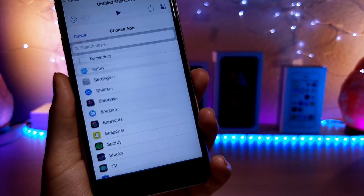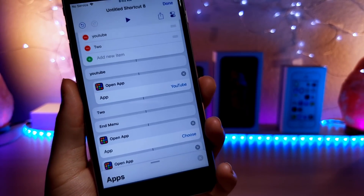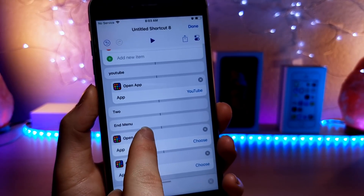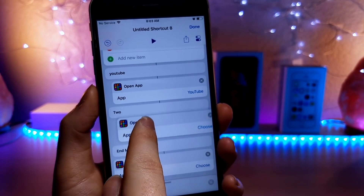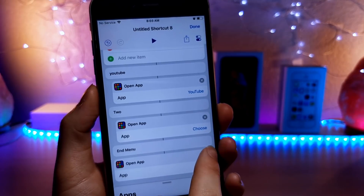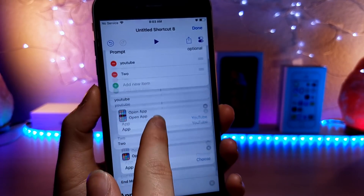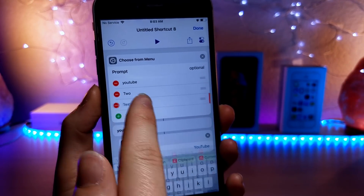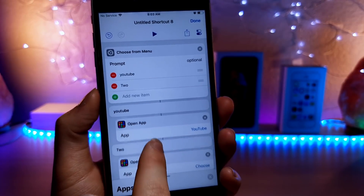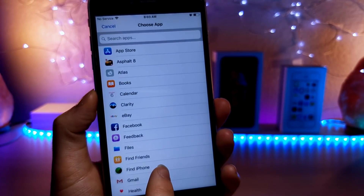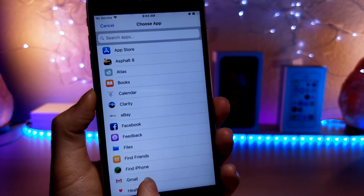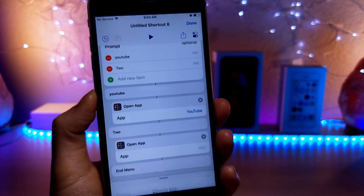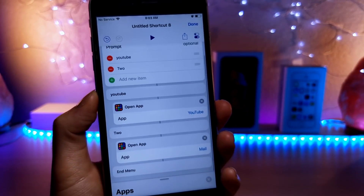Now whenever you open up this shortcut, it's going to come up with an option: would you like to open YouTube or this other app? You'll know that by the name you typed in. So if you leave it as 'one' and 'two,' it's going to say 'would you like to open one and two?' That's why it's very important to type in the name of the app you want to open. As you can see, I just added another app — the mail app — so now whenever I run the shortcut, it's going to open up either YouTube or the mail app.